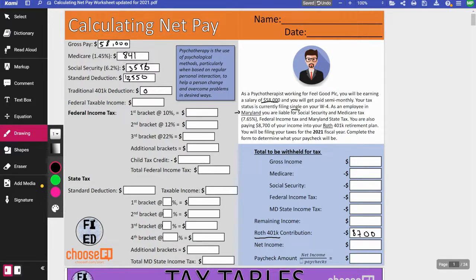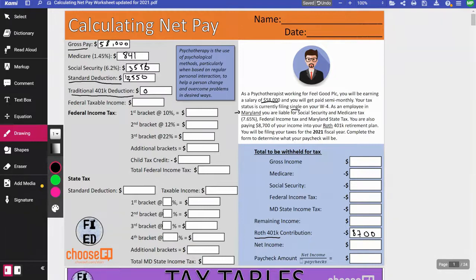Federal taxable income is gross pay minus your standard deduction and any traditional 401k deduction. You do not subtract your Medicare or Social Security — those are a different type of income tax. So I've got $58,000 minus $12,550, with no traditional contribution, giving a federal taxable income of $45,450.